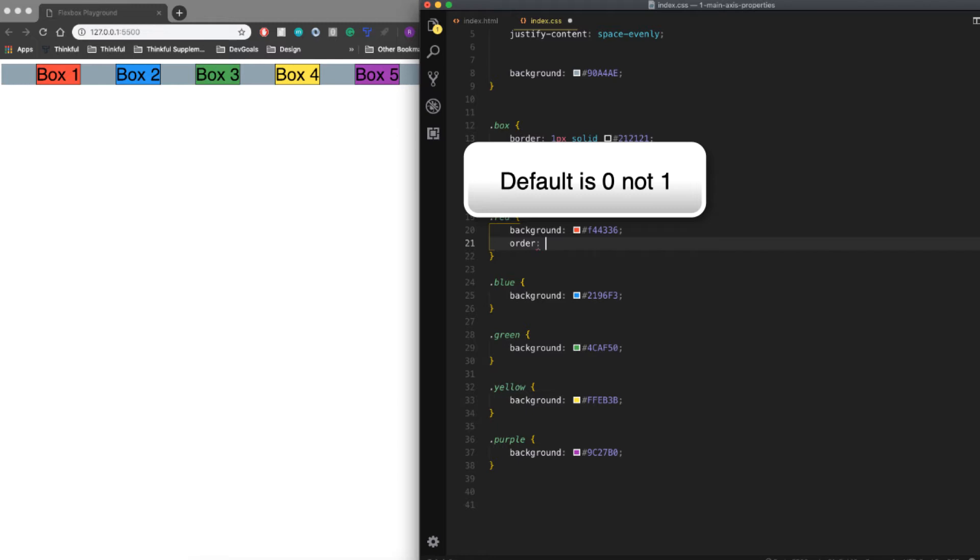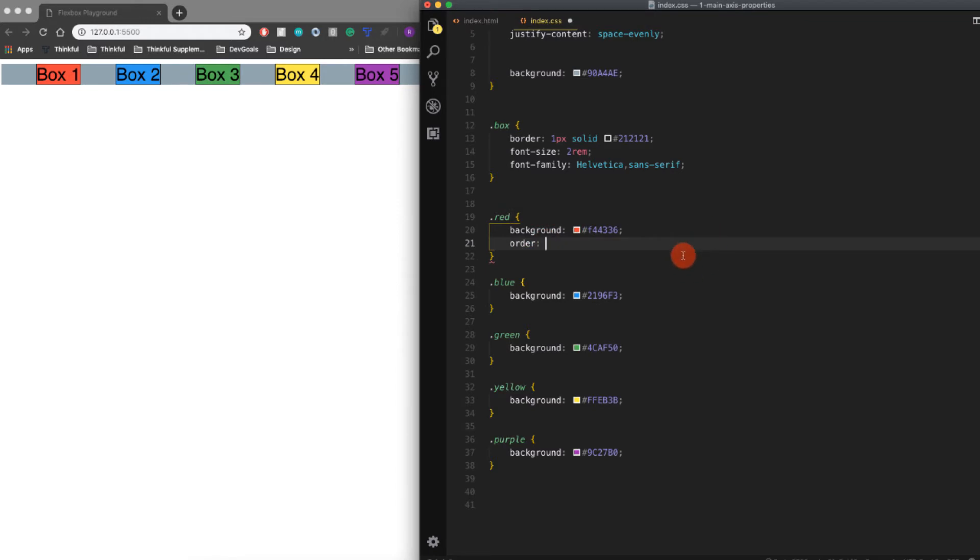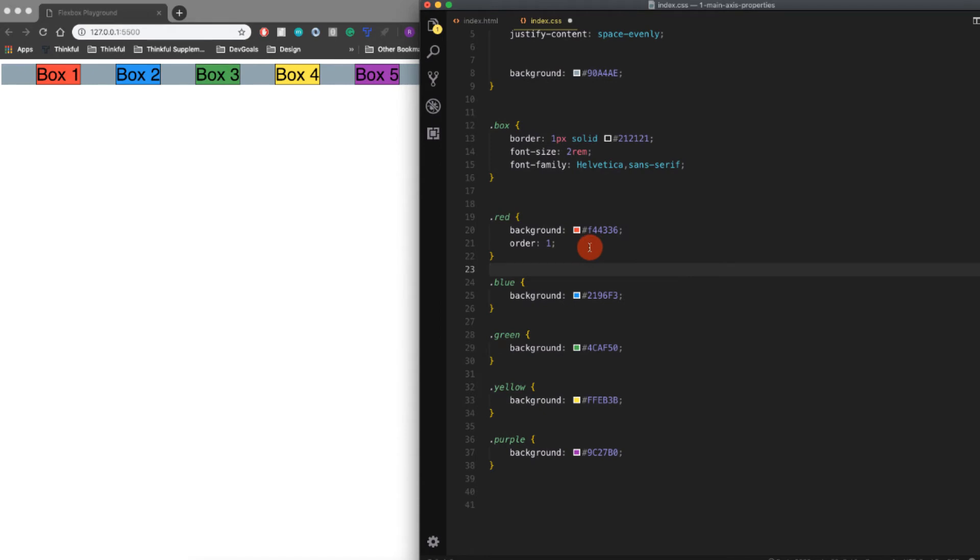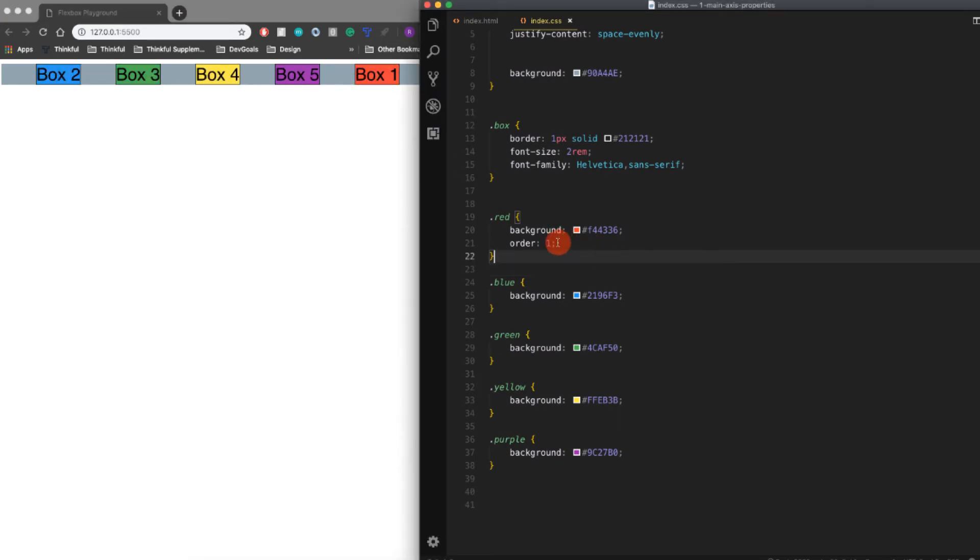If you set the number higher than one—you can set it to anything you want—if you set it higher than one, it will put that item last on the stack. So if I set it to one here and save, the red box is going to go to the end of the order there.